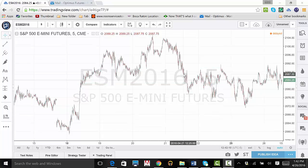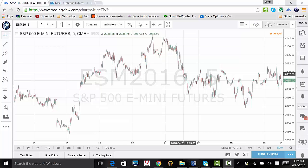In this demo, we will apply a volume profile to our chart, as well as go over some basic features on how to use one. To start, upload your platform and pull up a chart. Next, click your indicators button located at the upper mid-left of your trading screen. Click on Volume Profile located below Built-Ins.